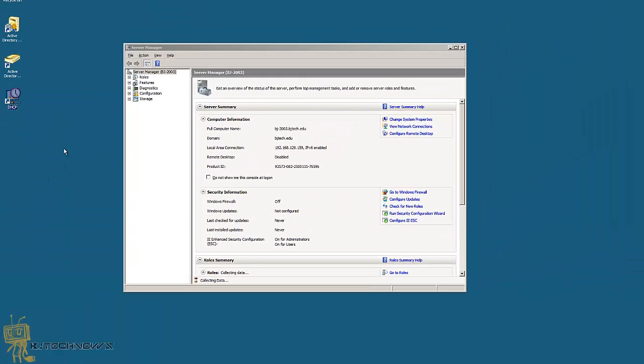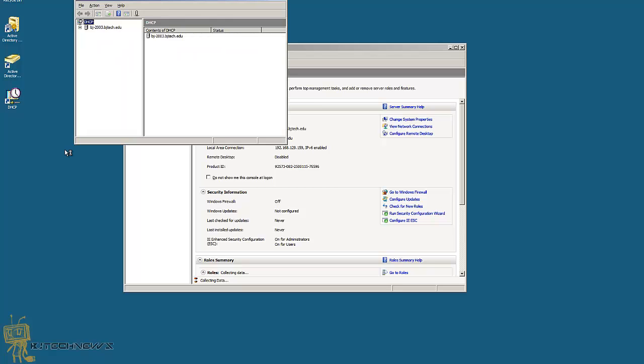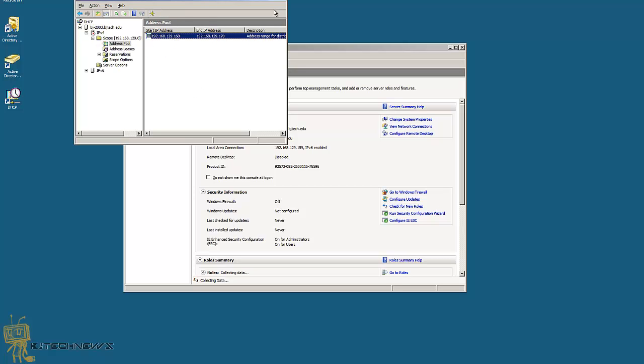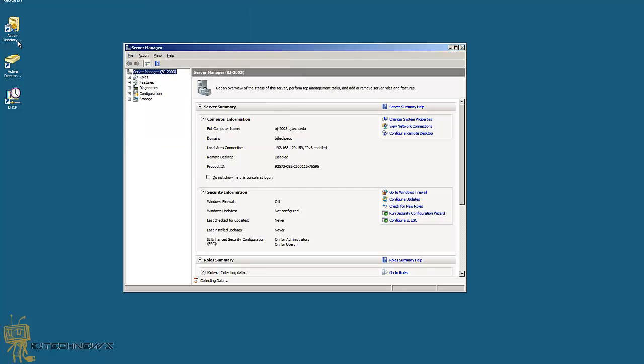This is where you go in, check your Active Directory, make sure everything looks the way it's supposed to look. The only reason I'm checking my DHCP is because that's the only thing that I actually configured. I don't really have too many accounts within this Active Directory. Again, it's just a testing virtual machine. Hopefully you guys enjoyed this video.